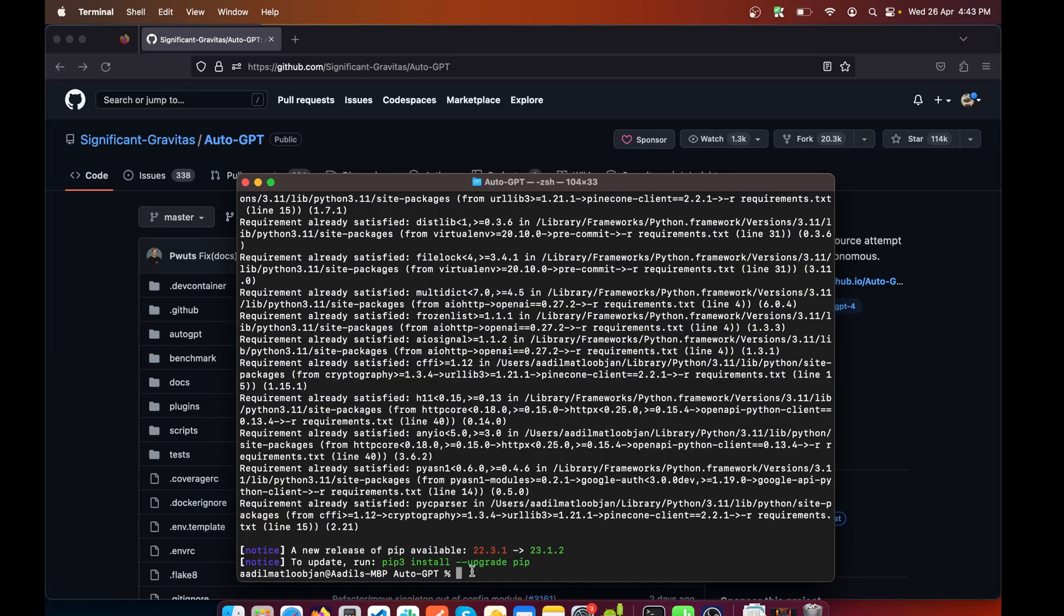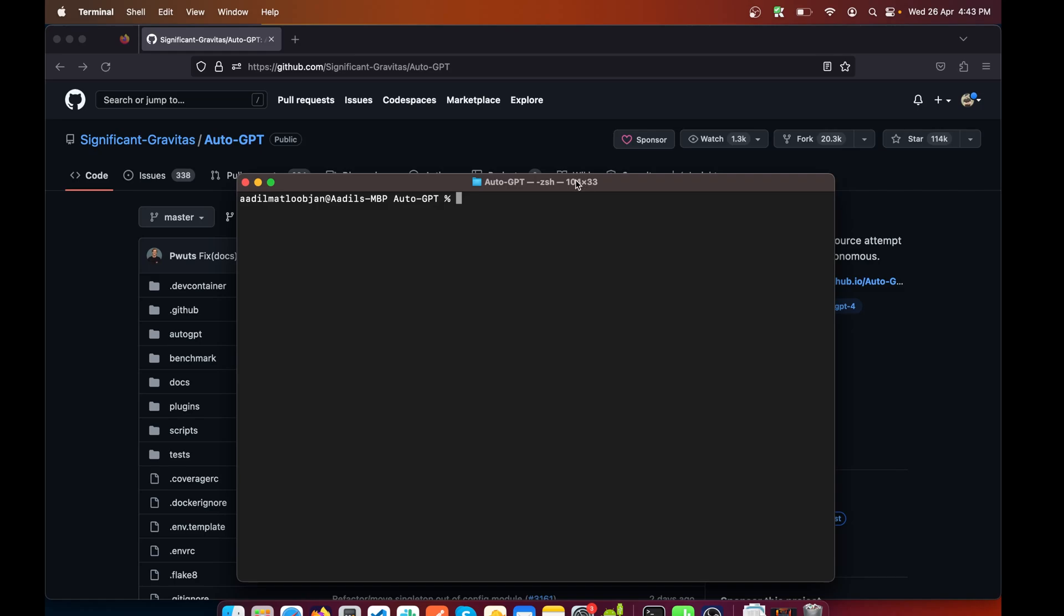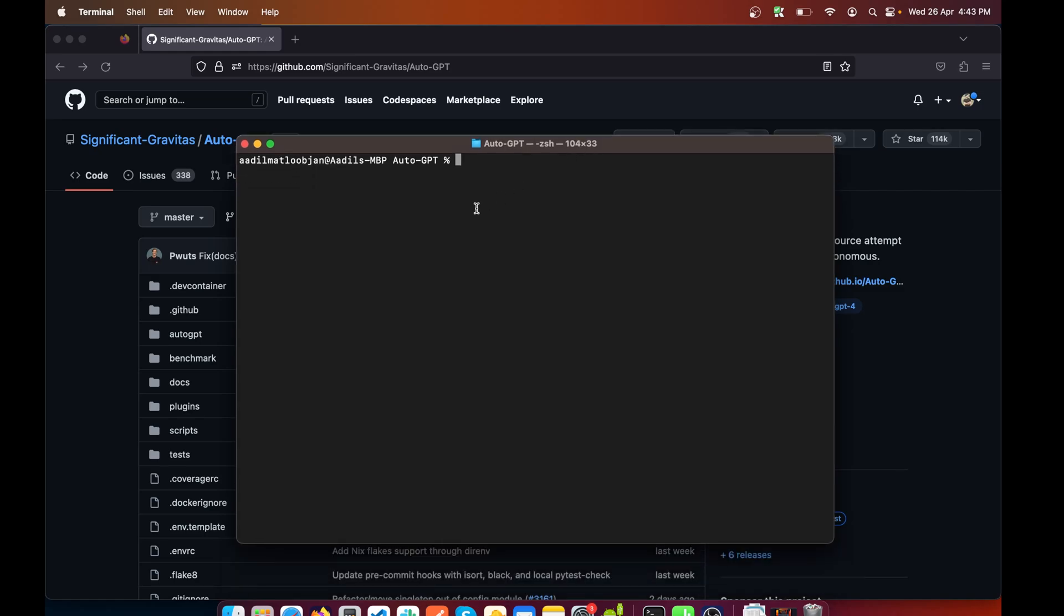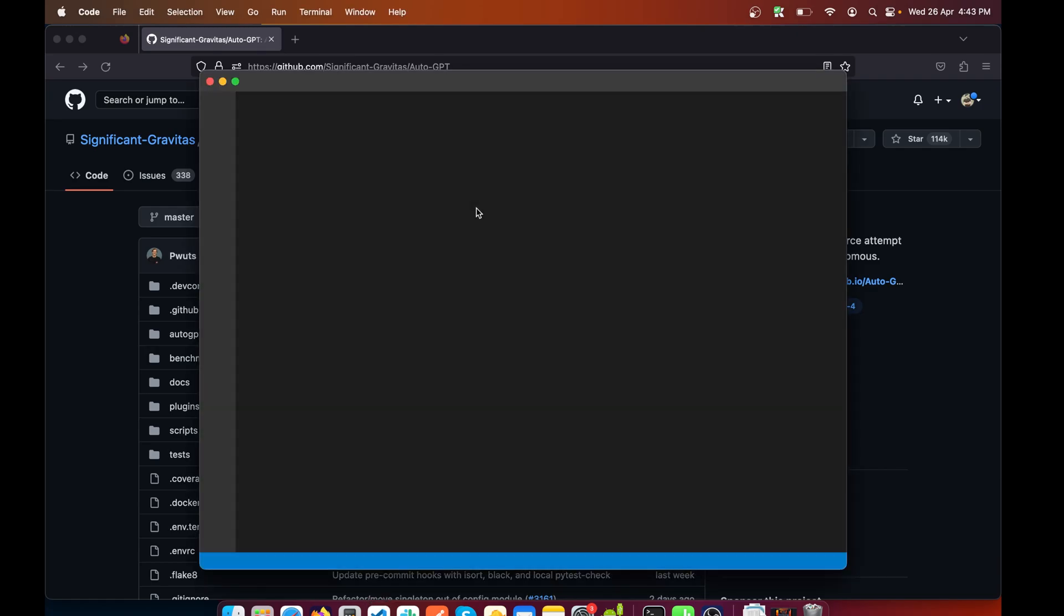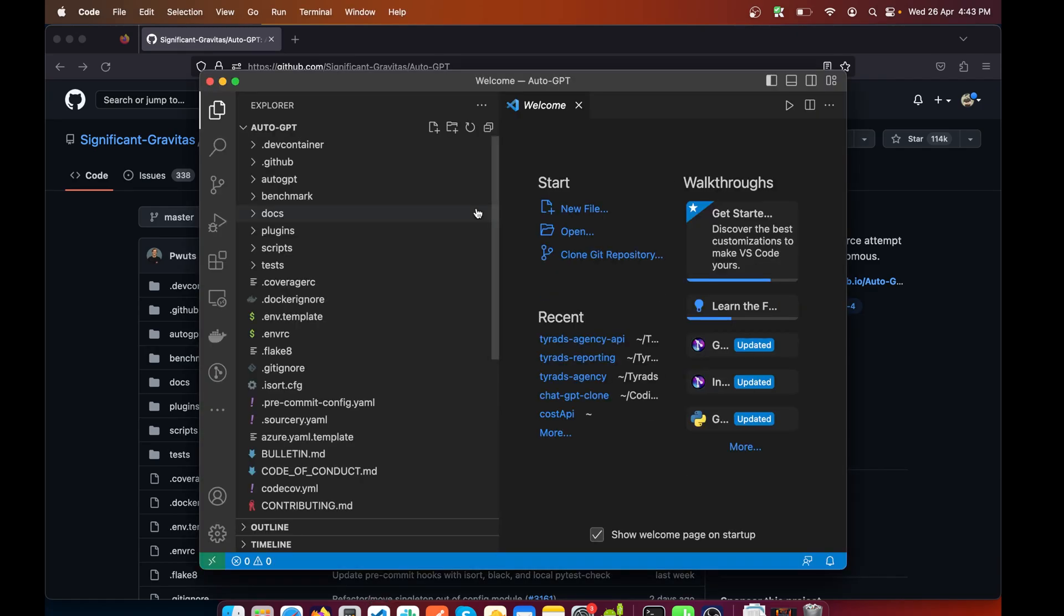After this process is done, let's clear the screen. What we need to do is open this folder in Visual Studio Code, so I'll simply do 'code .' and hit enter, and it will be opened up in my Visual Studio Code.